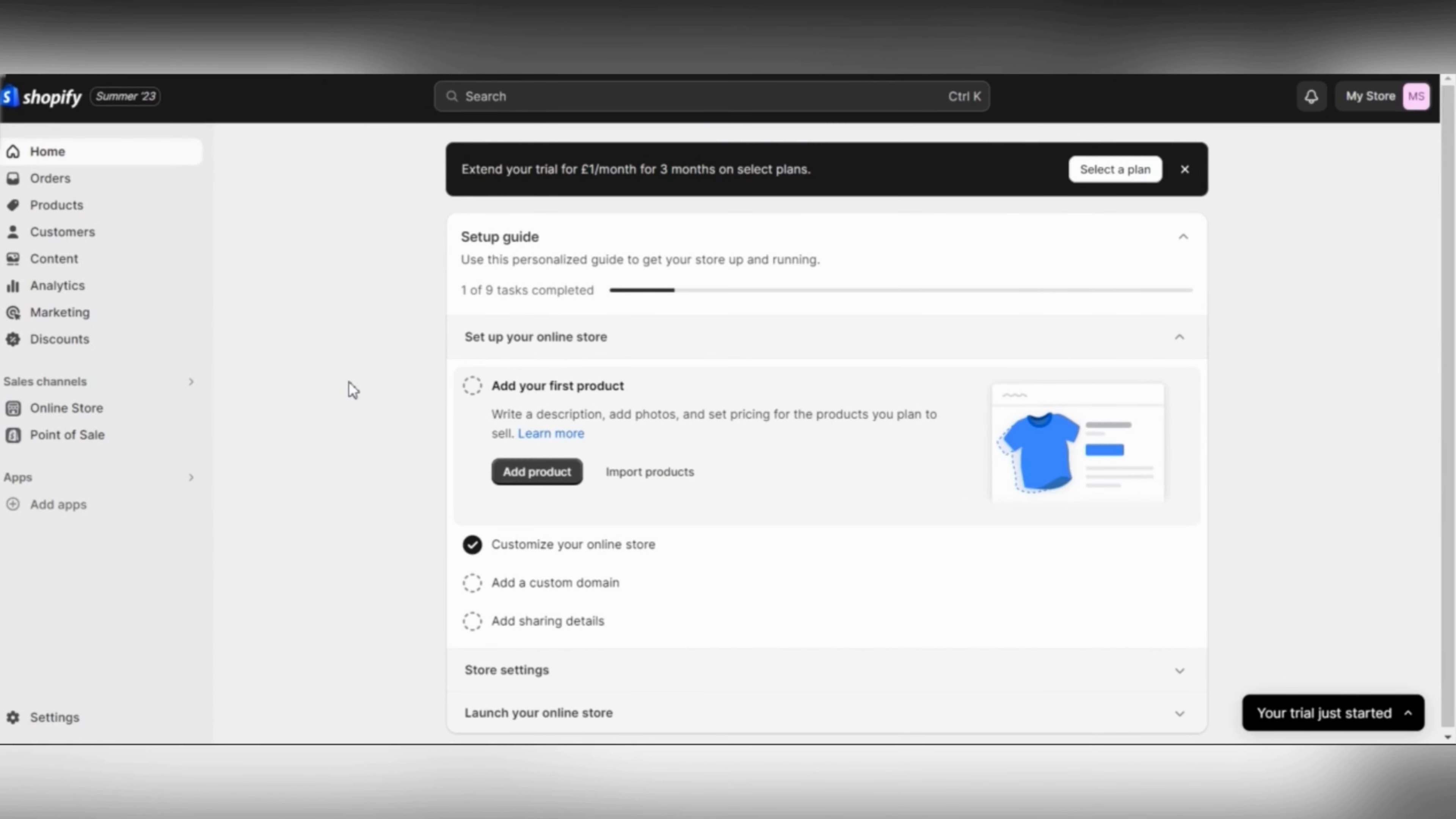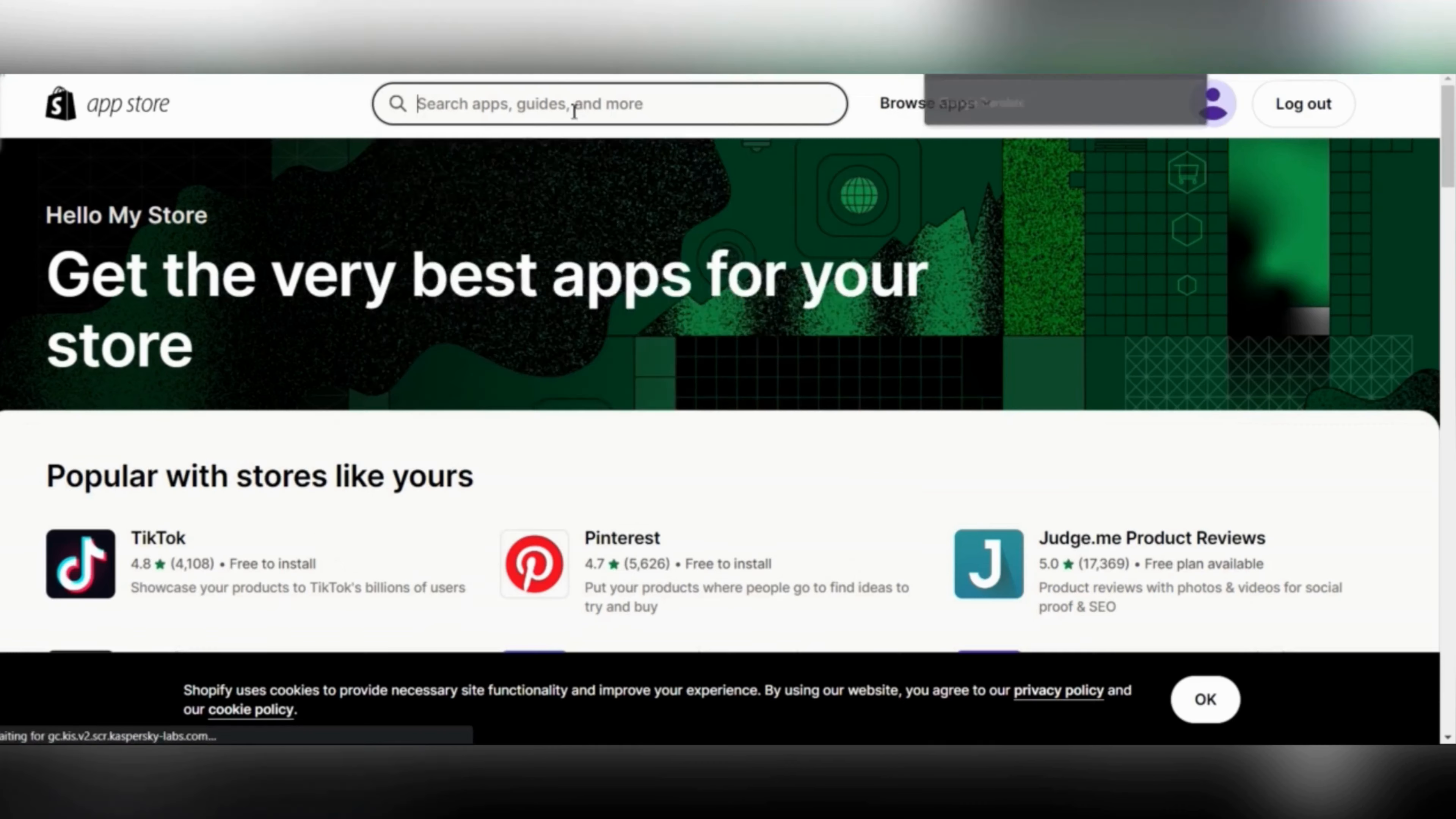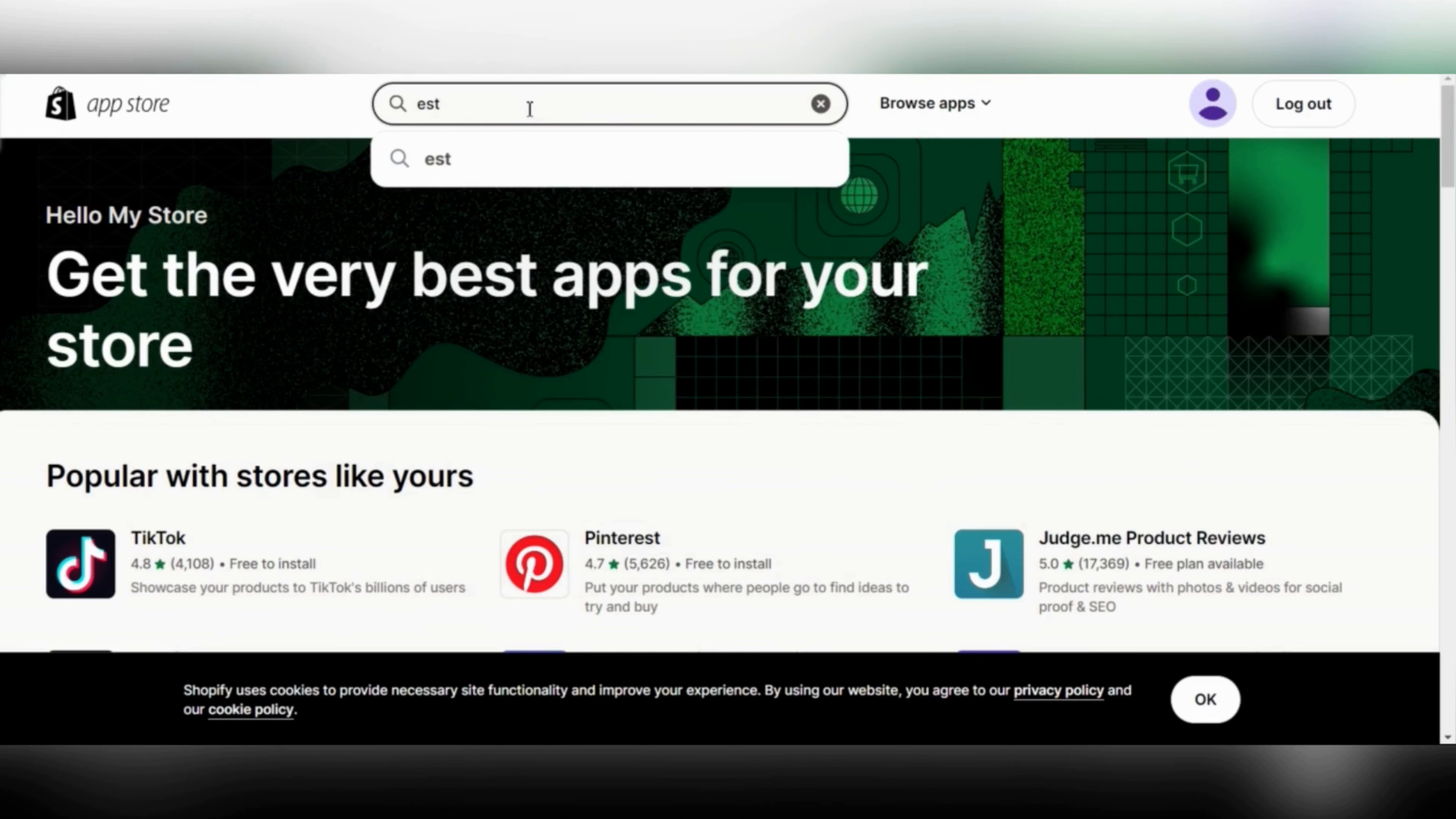The first thing you need to do is go to your Shopify account and click on add apps. Once you click on add apps, you will need to click on Shopify app store. Once you do that, just type in the search section 'estimated delivery date.'